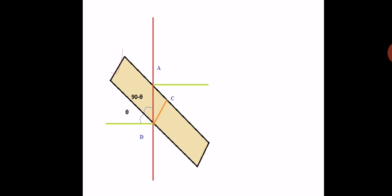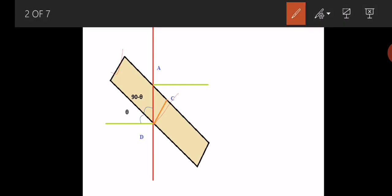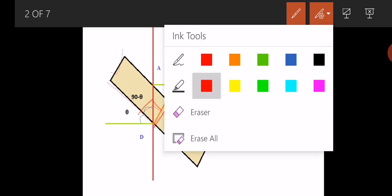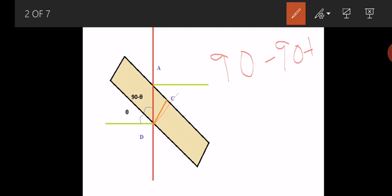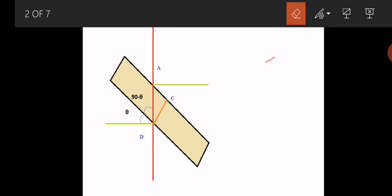So 90 minus theta will be that angle. Now, what will be the angle ADC? CD is making a right angle here, this is also a right angle. So if that is a right angle, the angle ADC will be equal to theta. Because 90 minus (90 minus theta) gives us theta — the 90s cancel — so this angle will be theta.